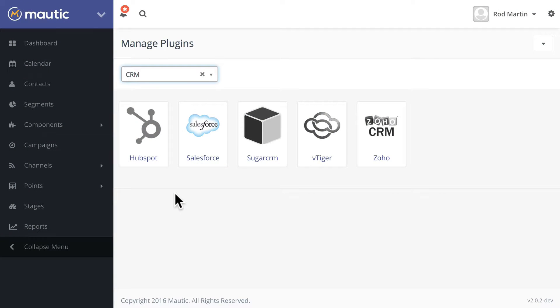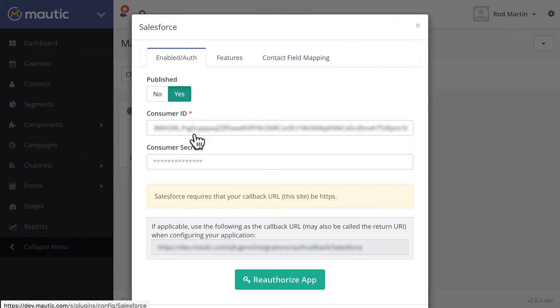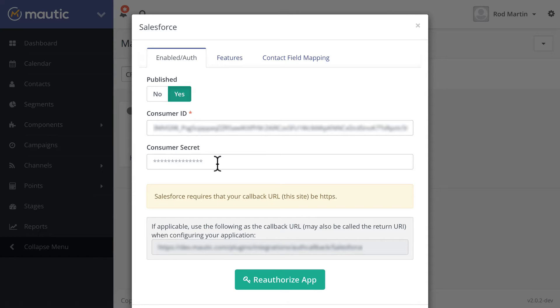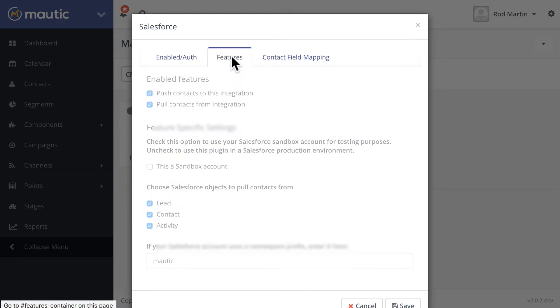On the heels of Mautic 2.0 comes Mautic 2.1's update to the Salesforce integration. As we noted when 2.0 released, you'll need a Salesforce account and you'll need to establish the connection in Salesforce. But once you're done, you'll put in your consumer ID, your consumer secret, and provide Salesforce with your callback URL. Once the app is authorized,